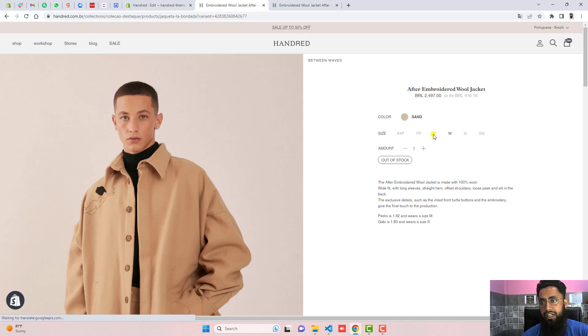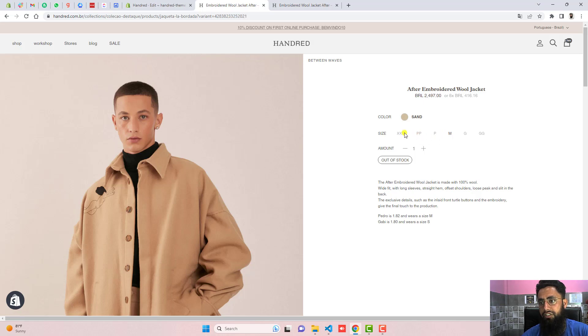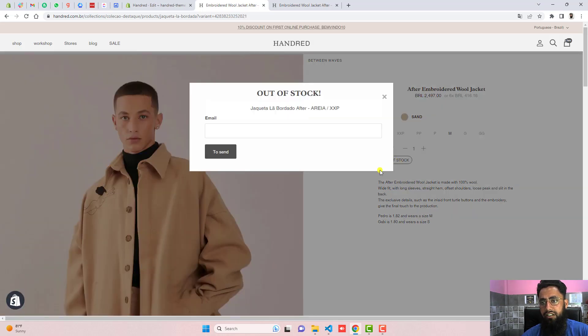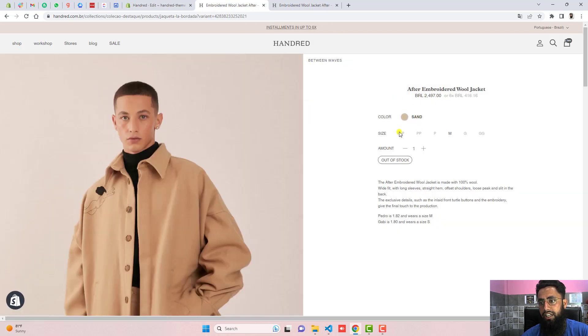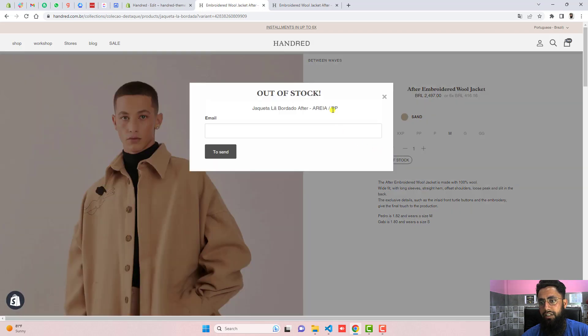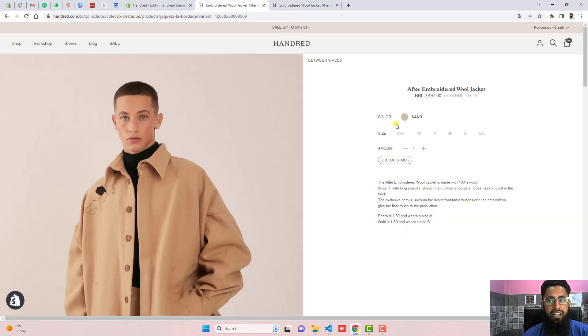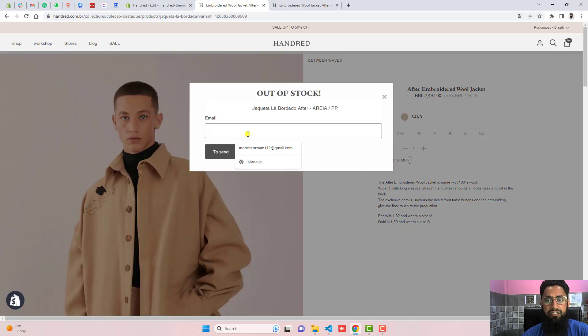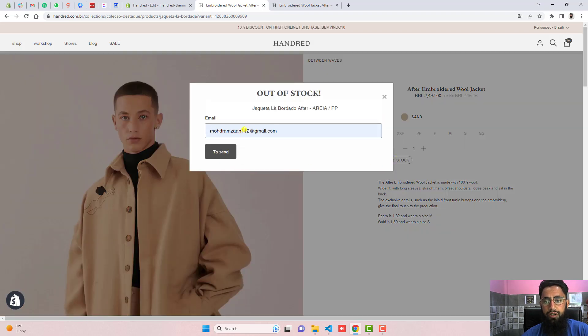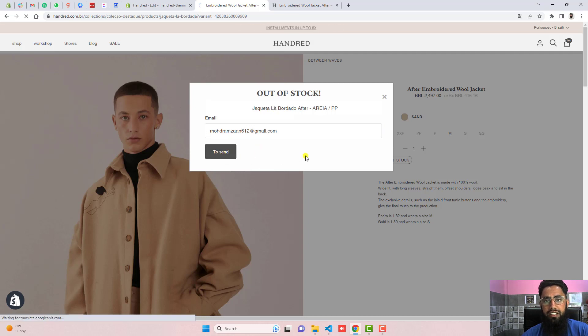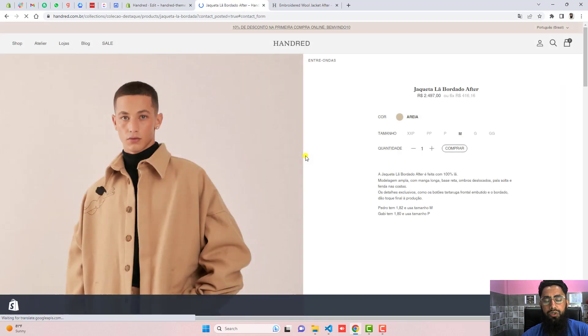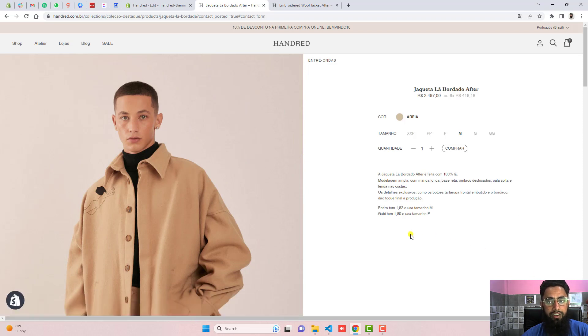That means this is working fine for all the other variants which we were interested in. Here you can see that for this specific variant this is also showing. If I'm selecting this variant you can see that variant is changing. So that means this is working perfectly fine. And once we are interested to put our email, for example, and then click on to send, it will automatically go to our admin.